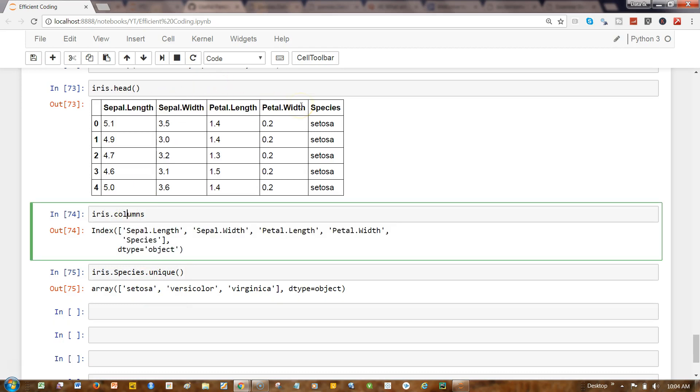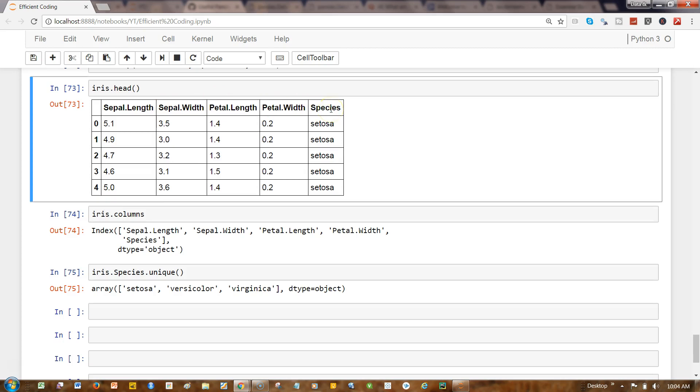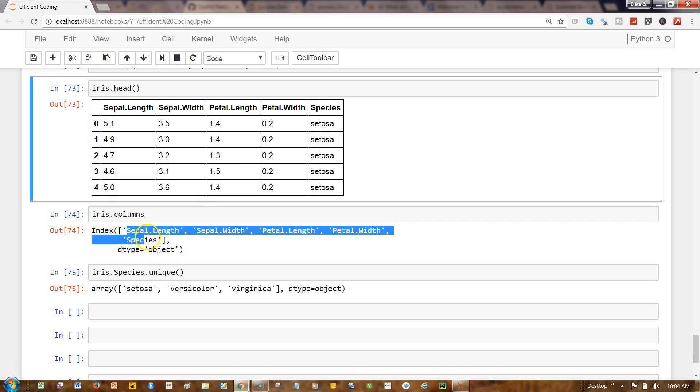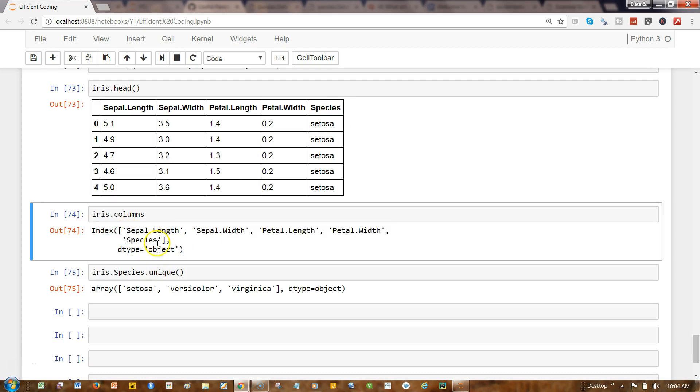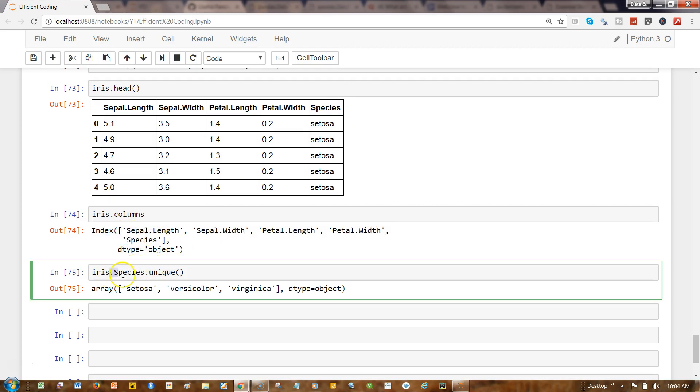In case there are a lot of columns and maybe species or some column is pretty far ahead, that's how you can get the value. The second thing is getting the unique values from the column.